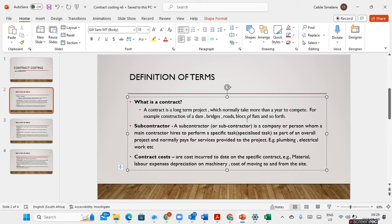A subcontractor is a company or a person whom a main contractor hires to perform a specific task as part of an overall project. The main contractor normally pays for the services provided by this subcontractor — they may come to do plumbing or electrical work.